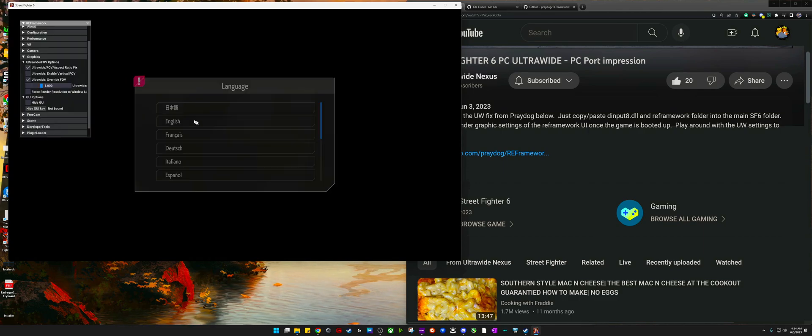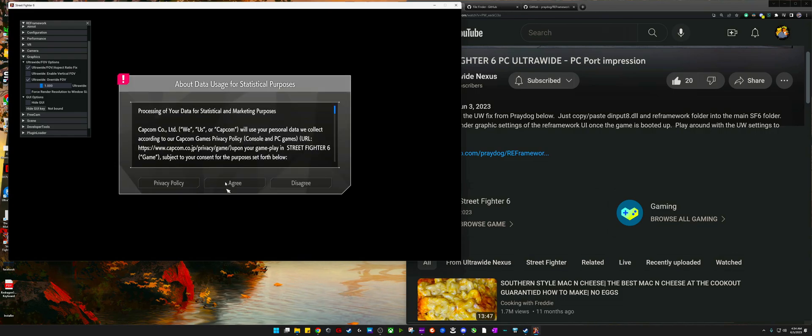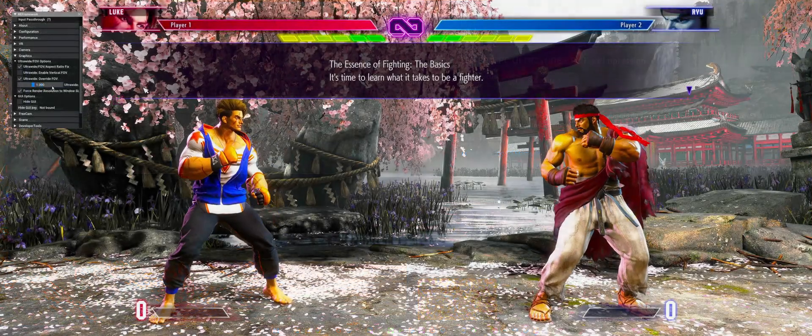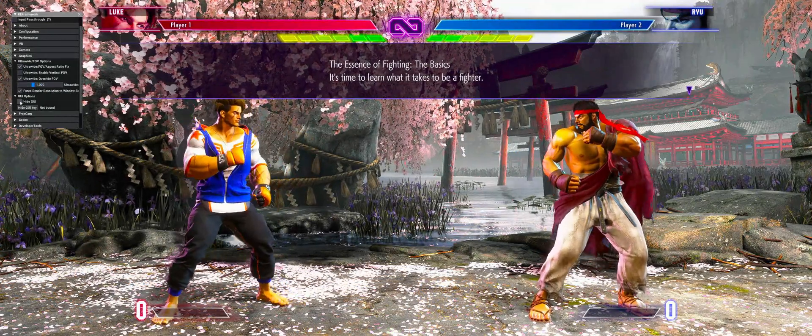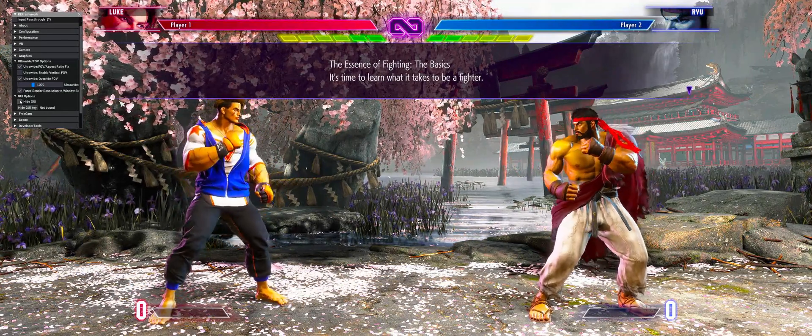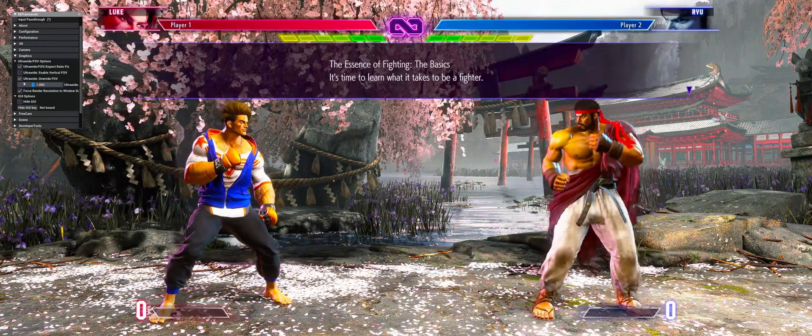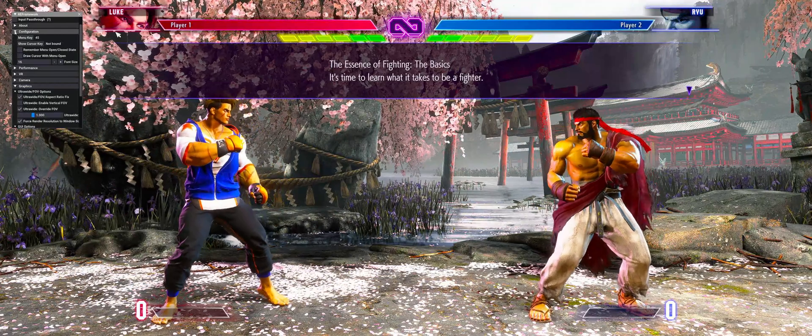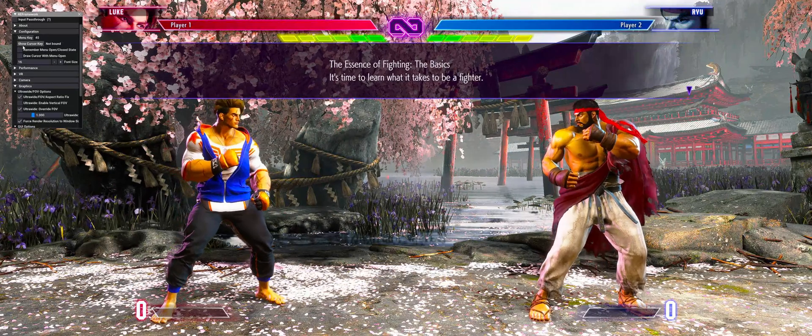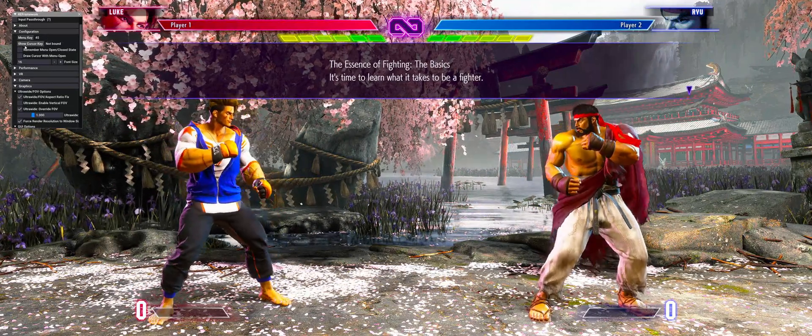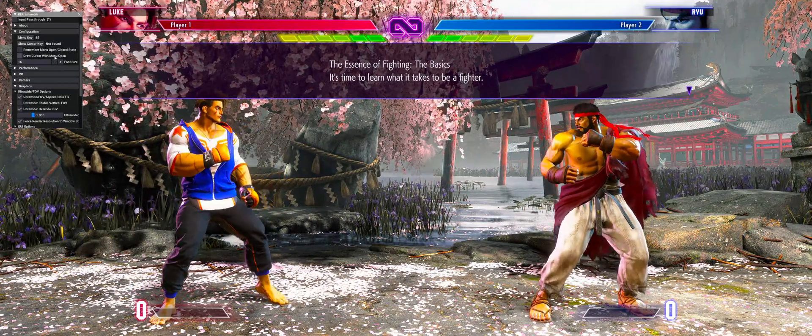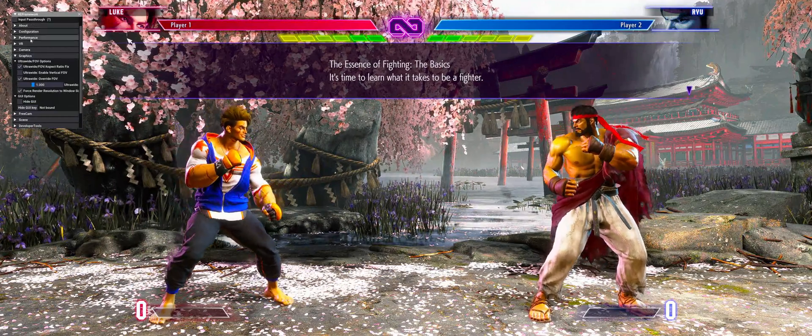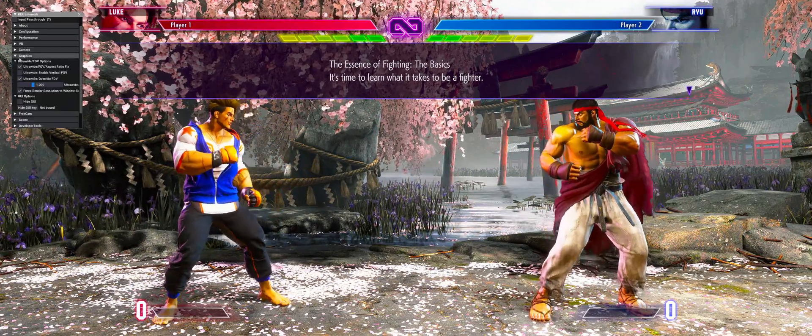Once you do that, you can go ahead and just hop right into the game and you should be seeing all that 21 by 9 or 32 by 9 goodness on the screen. And it just gives you that much more immersion. I have no clue why Capcom didn't add an ultrawide aspect ratio into the game. Maybe it's going to be patched into the game later, but if you do have an ultrawide, I know that playing 3440 by 1440, it's a niche, not a lot of people actually have that aspect ratio. But for those that do, you know how good it is to play in that aspect ratio. Just look at how much more screen real estate that you have when you're playing games.